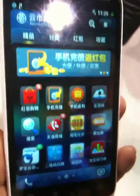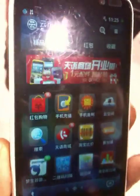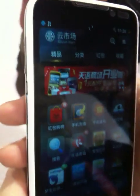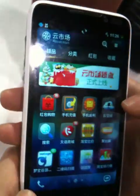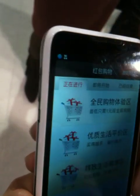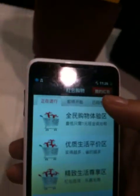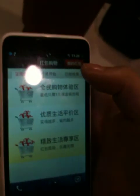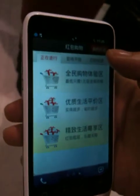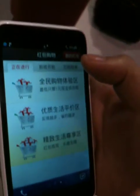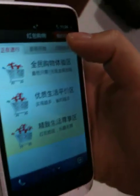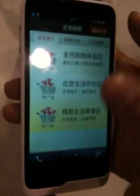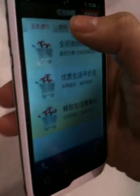Let me show you one. This one — sorry, it's in Chinese — but this is actually a cloud app. We call it Red Pocket Shopping. It's more like a shopping coupon application. Developers can write it very quickly, but users can have a similar experience to a native app.